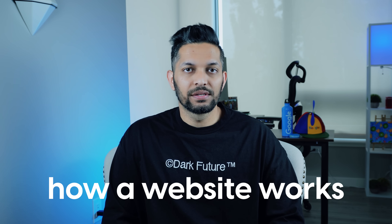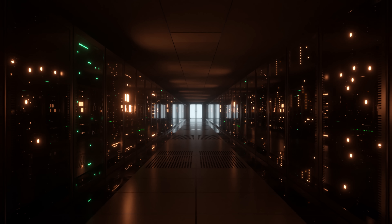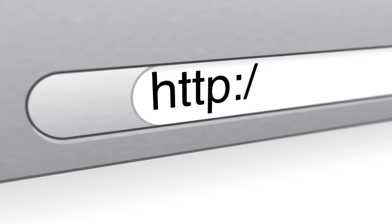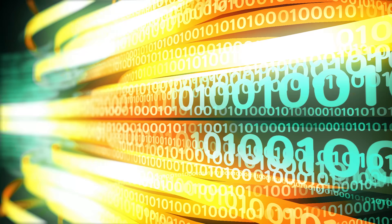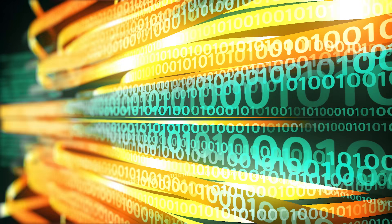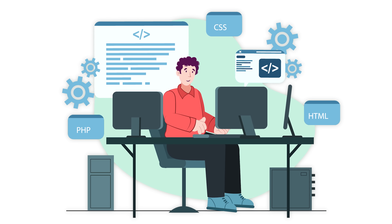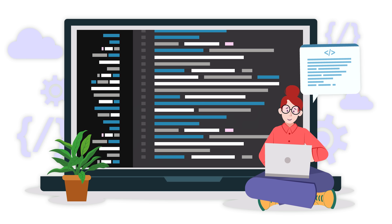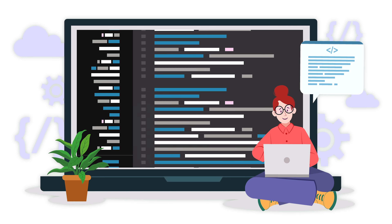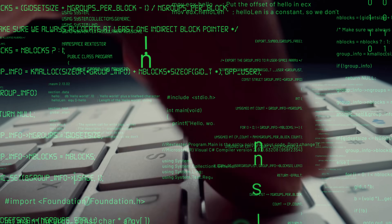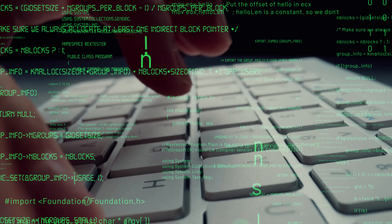Before we dive deep into different technologies, we need to understand how a website works. At its core, a website is nothing but a bunch of files stored on a computer called a server. You can access these files using a browser like Chrome or Firefox. Your browser sends the server a request to access these files using the internet. The server might also do other operations like storing information from the request, using a database. If you're writing code for what you see in the browser, you're doing front-end development. If you're writing code for what the server does when it receives a request, you're doing back-end development. And if you work on both, you're doing full-stack development.